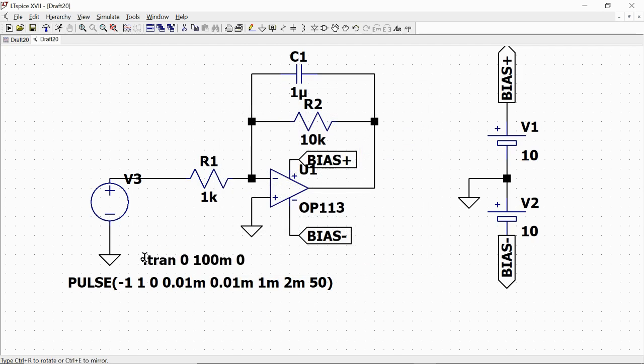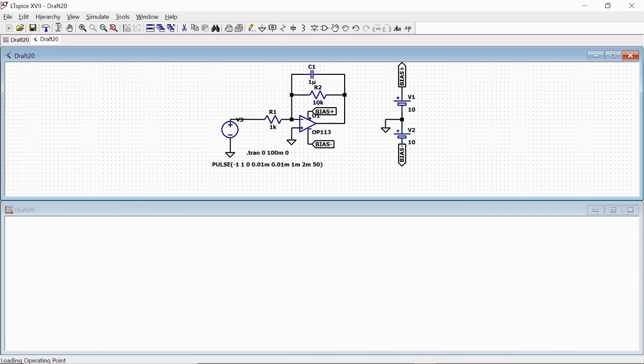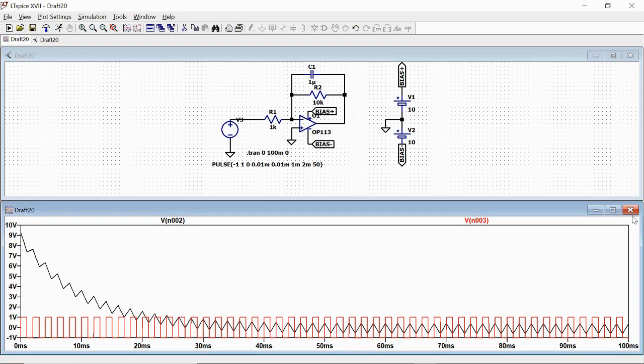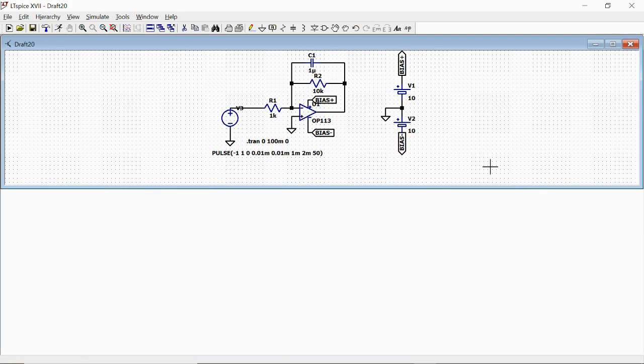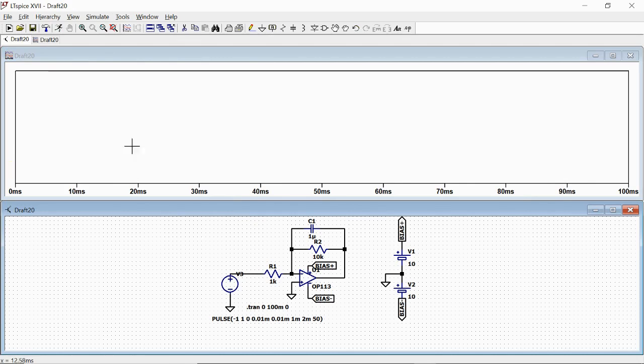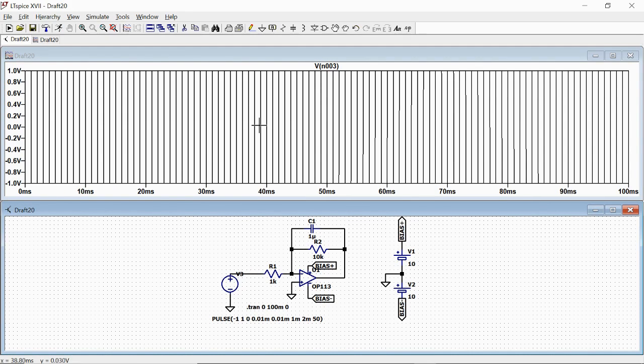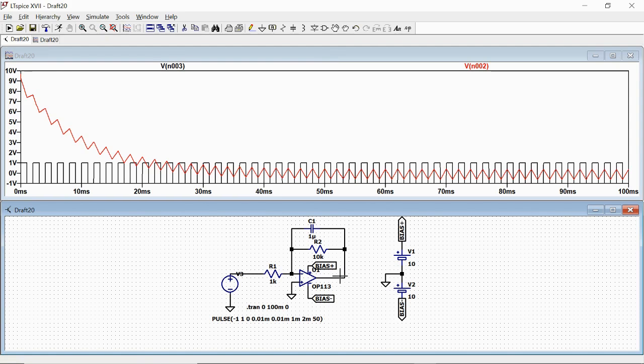So we run the simulation. We have an empty plot with 0 to 100 milliseconds. And we plot here the input first, which is this square pulse signal, periodic signal. And also we plot here the output, which is the one that we actually expect from an integrator.